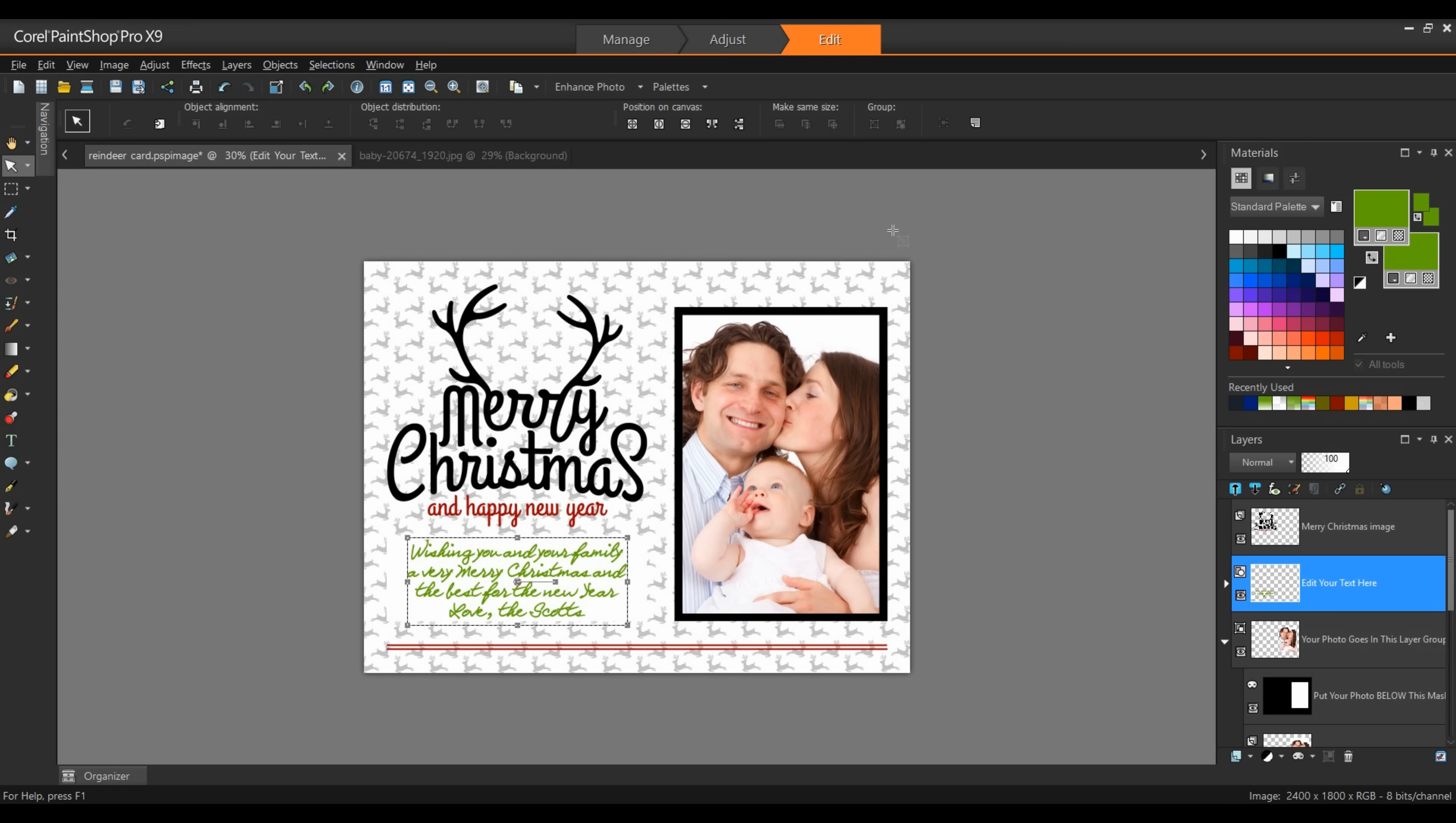And that brings us to the end of this short tutorial using templates in PaintShop Pro. If you found this tutorial on YouTube while searching for training content, be sure to head on over to the Discovery Center at learn.corel.com for more equally informative videos. There you can also find scripts, templates, and other add-ons for your application. Thanks for watching.